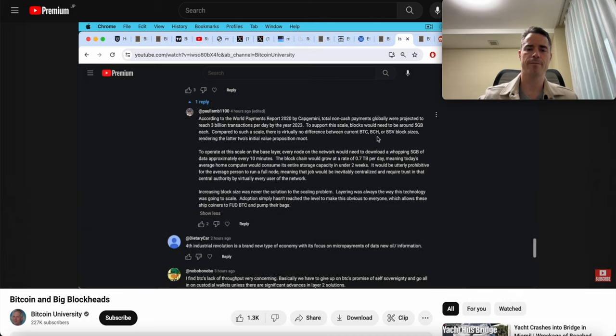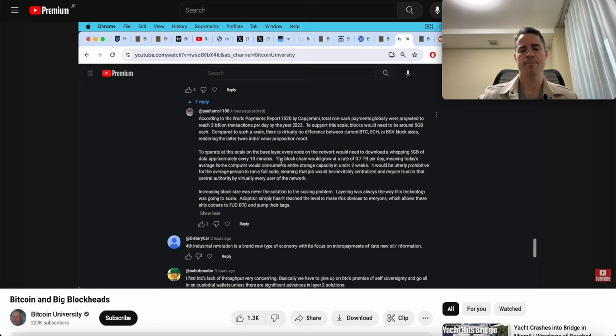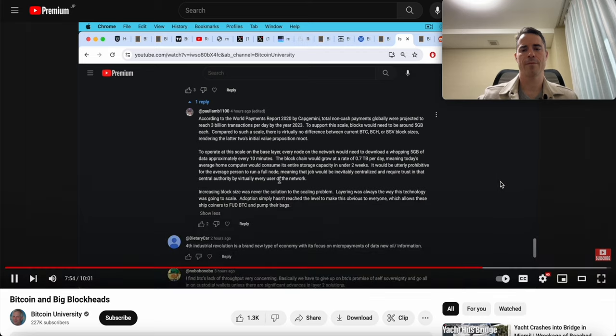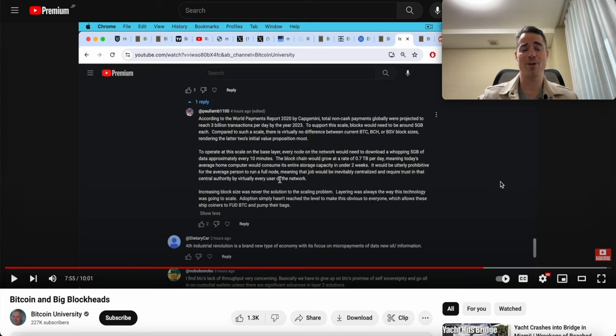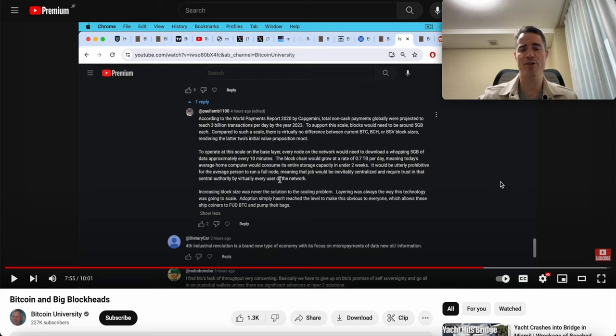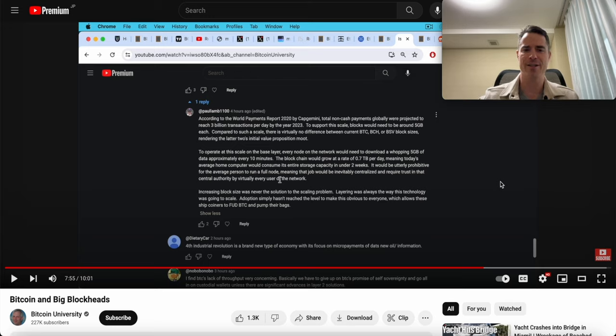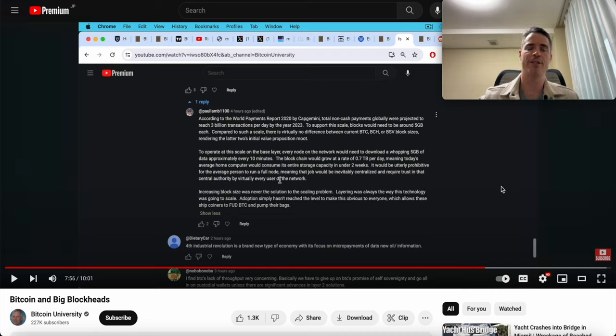He says to operate at the scale on the base layer, every node on the network would need to download a whopping five gigabytes of data approximately every 10 minutes. The blockchain would grow at a rate of 0.7 terabytes per day, meaning today's average home computer would consume its entire storage capacity in under two weeks. It would be utterly prohibitive for the average person to run a full node. Satoshi and everybody else early to Bitcoin pointed out the intended configuration for the future. It wasn't for home users to be running full nodes. They'd be run by businesses doing mining and payment processing and that sort of thing, not your home user on a dial-up modem connection in sub-Saharan Africa.